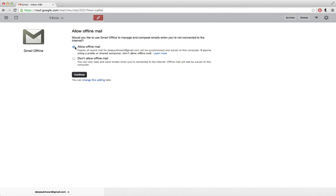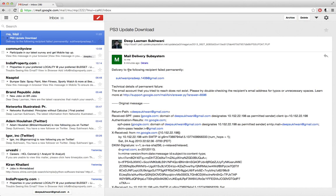Now by default it will download the emails for seven days. Let me just go ahead and click on Continue.